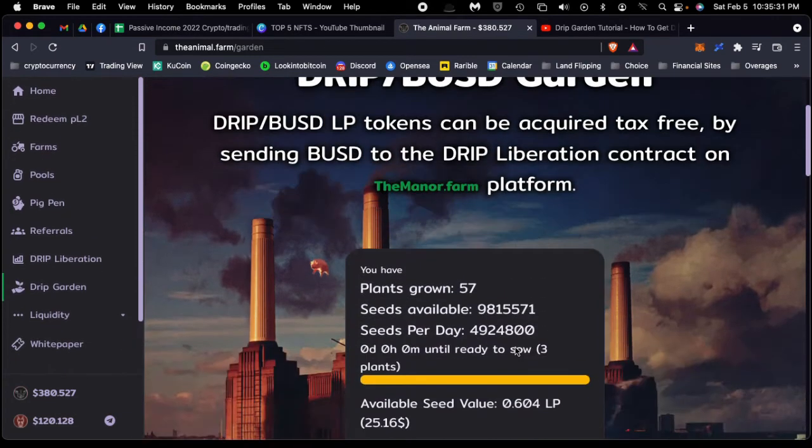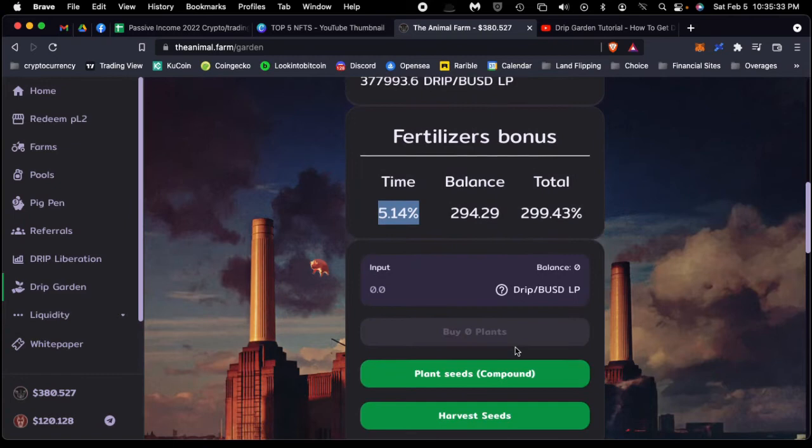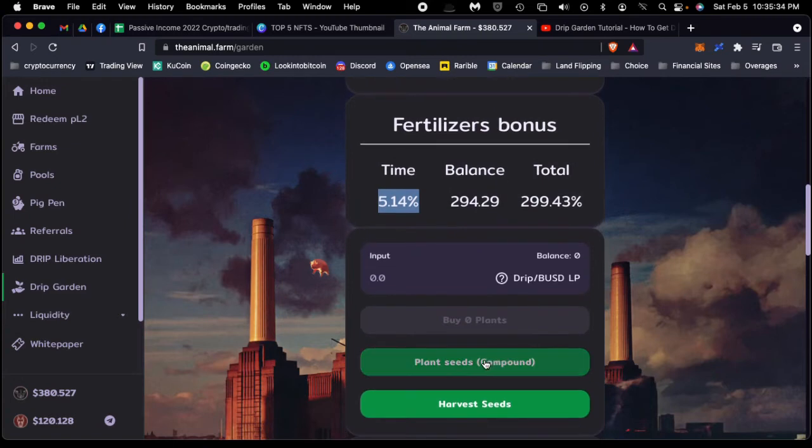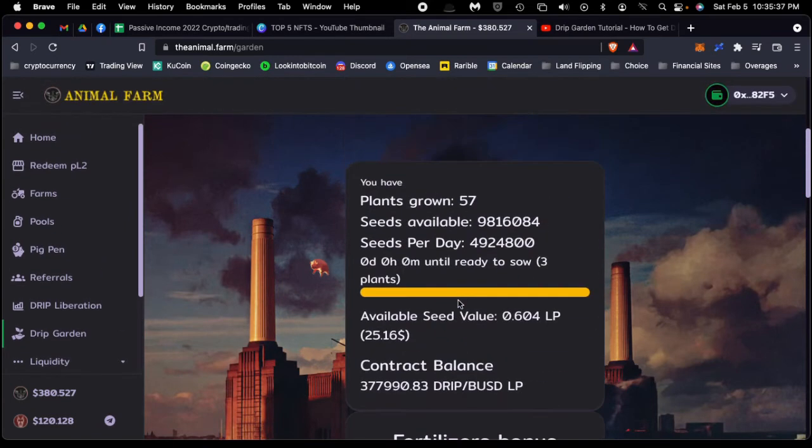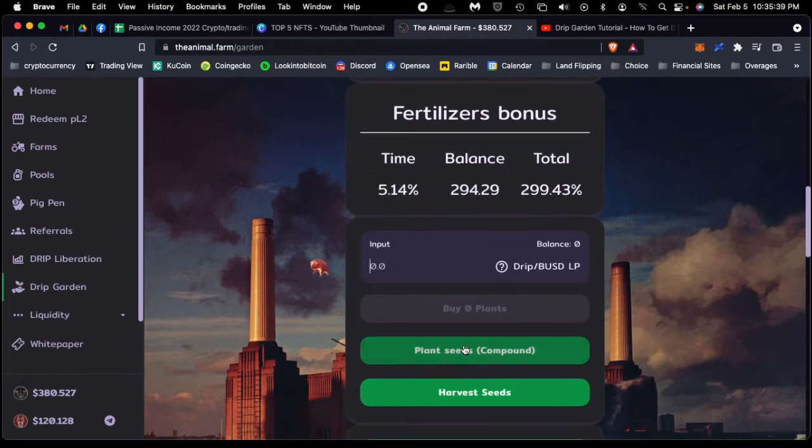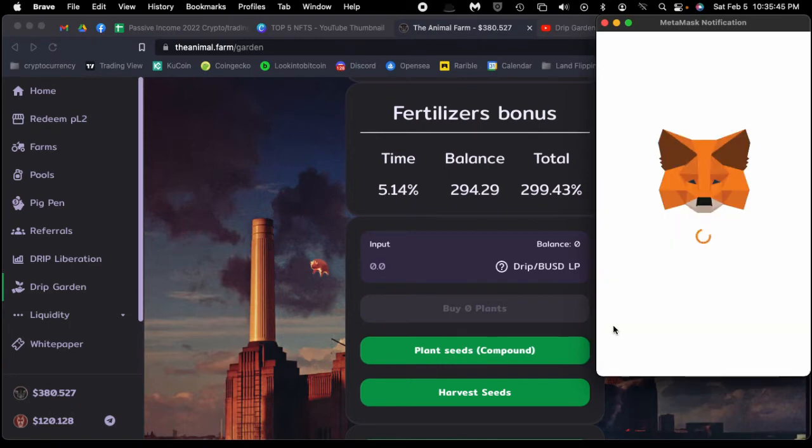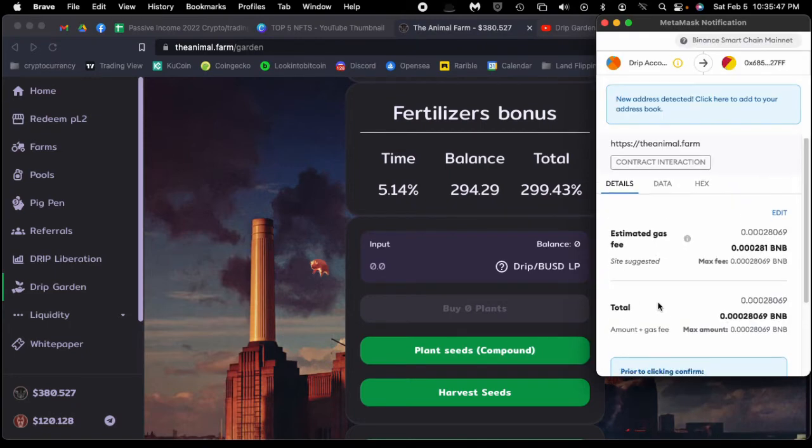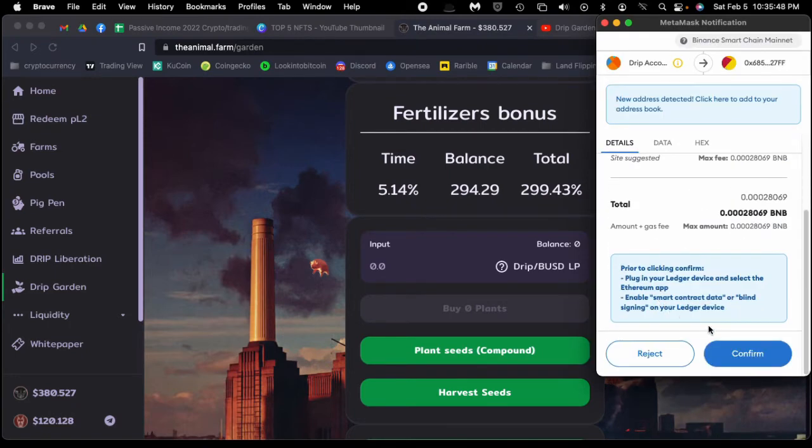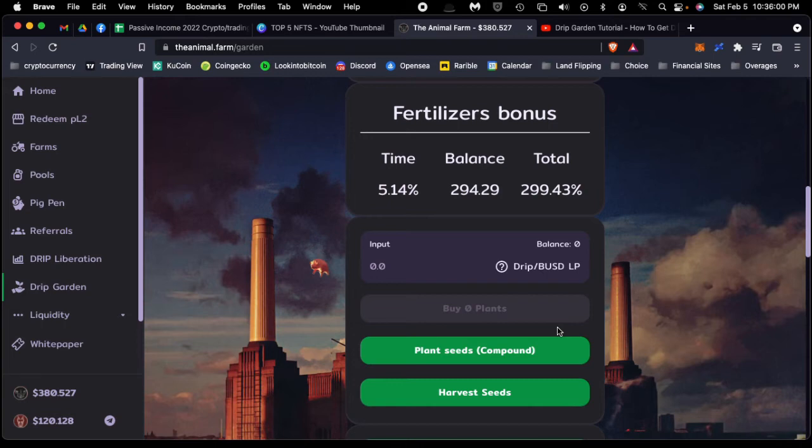We're just going to plant some seeds and recompound the current seeds. Let's see here, let's get that going. Give us one second.